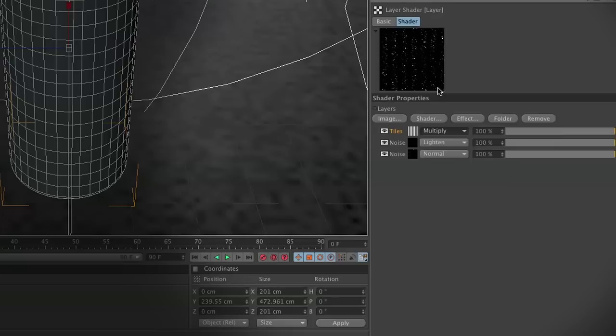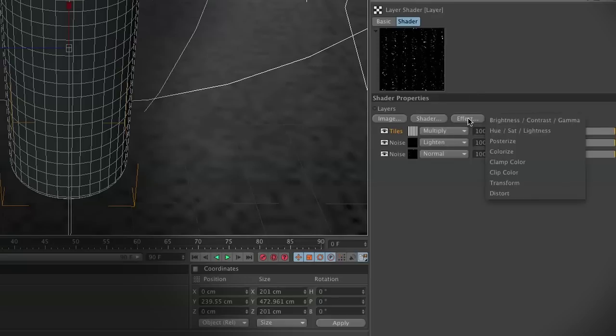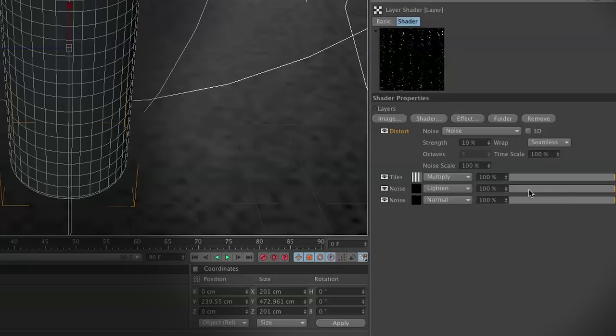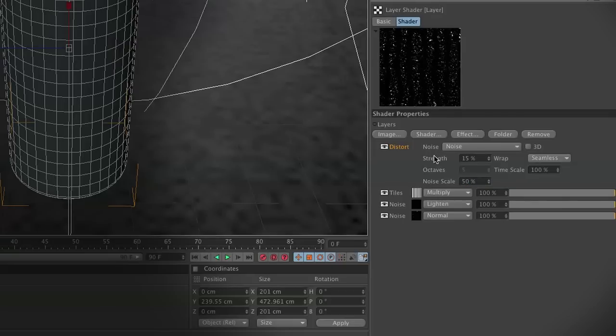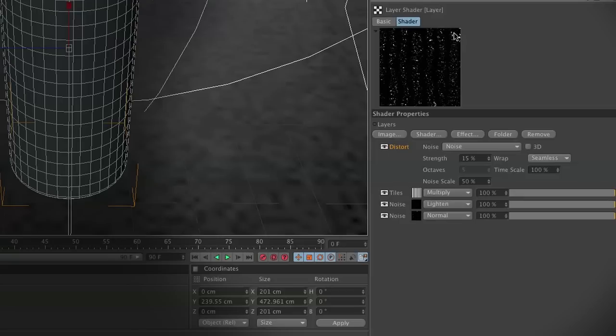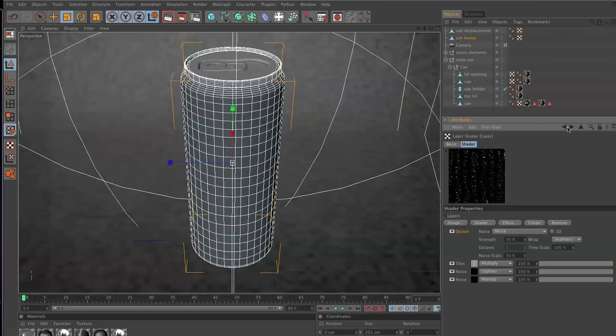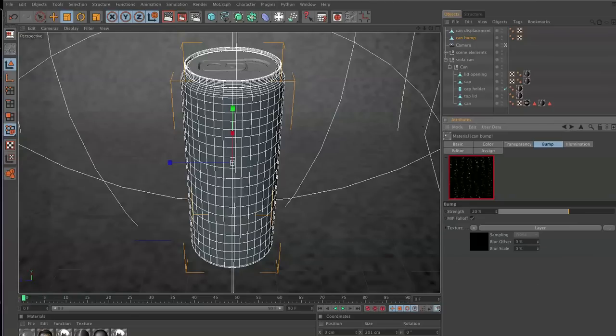This is an easy fix. Click on Effect, and then choose Distort. Set our noise scale to 50. This will create really nice wiggly line streaks. It's also going to adjust all our water droplets. They look kind of cool. This is our bump channel.